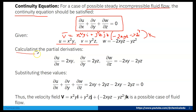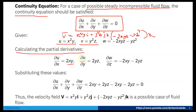Now calculating the partial derivatives: ∂u/∂x = 2xy, ∂v/∂y = 2yz, and ∂w/∂z = −2xy − 2yz.